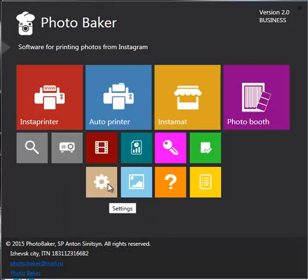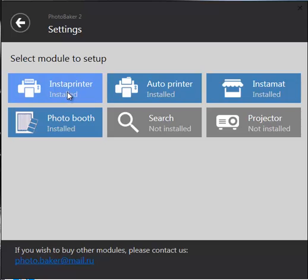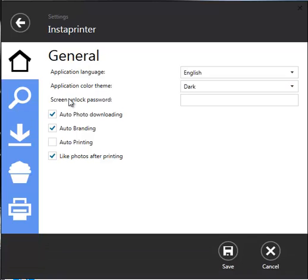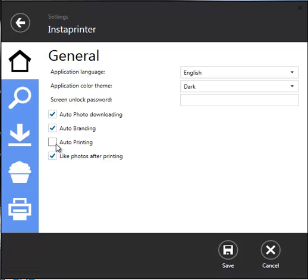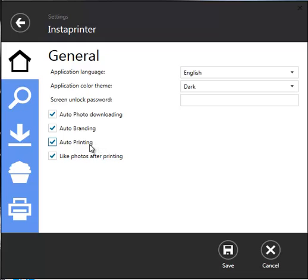Let's look at some advanced configurations. If you check this box, the photos will automatically print as downloaded from Instagram. Photobaker can print in two different ways: automatic print every image it finds that has your selected hashtag, and manual will only print images that are selected by operator.